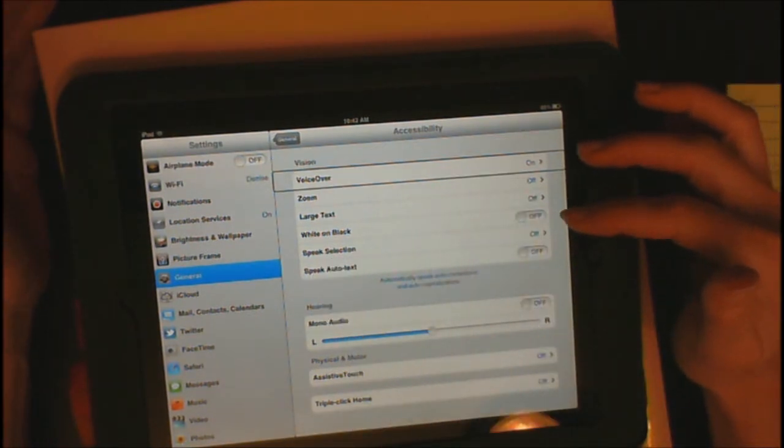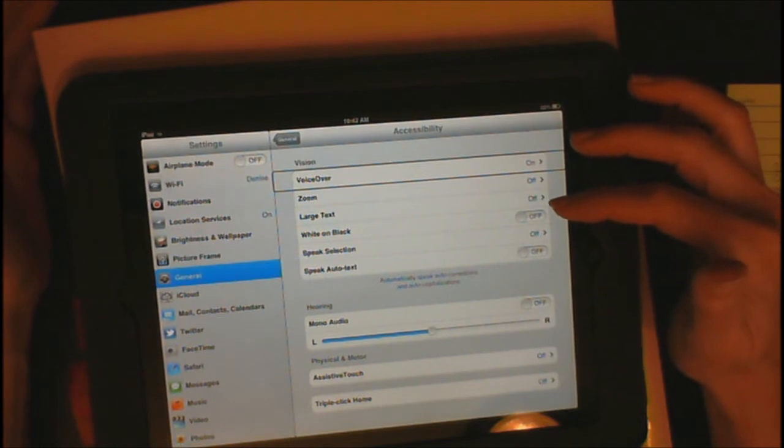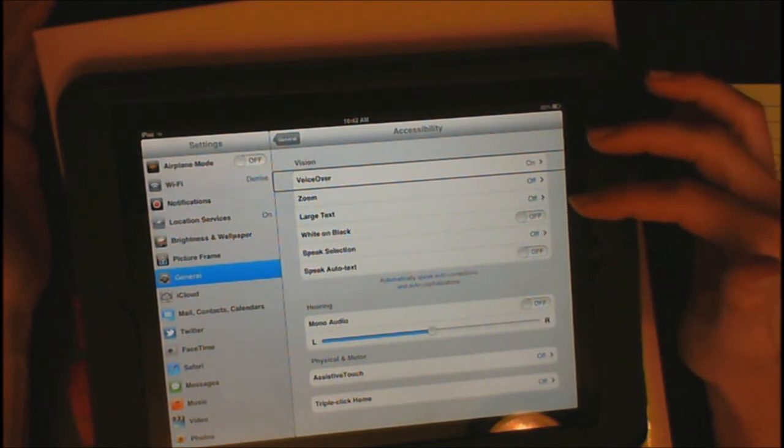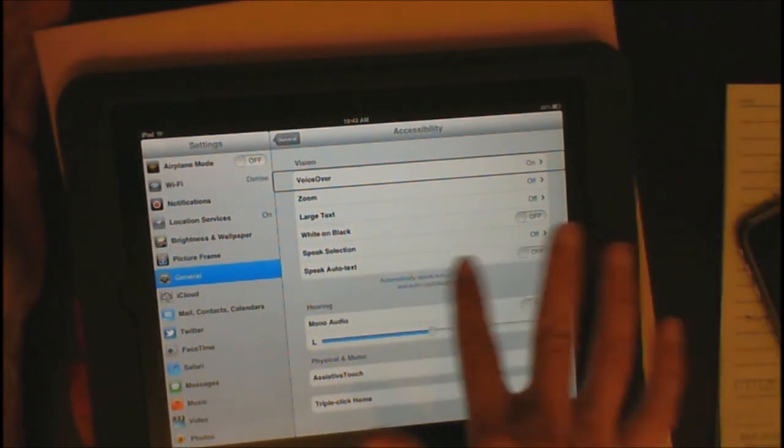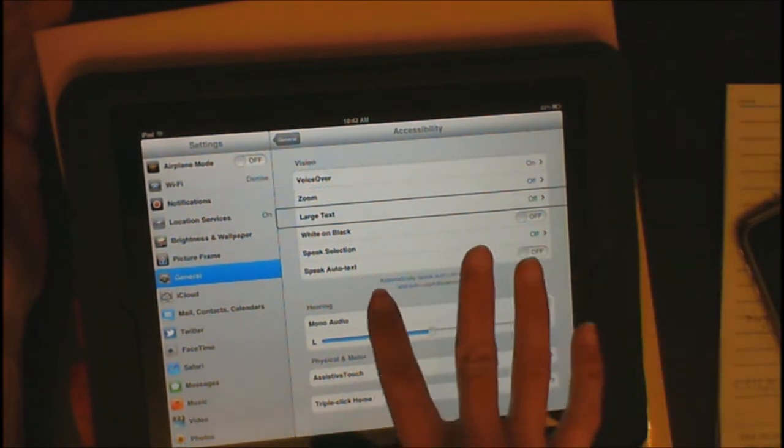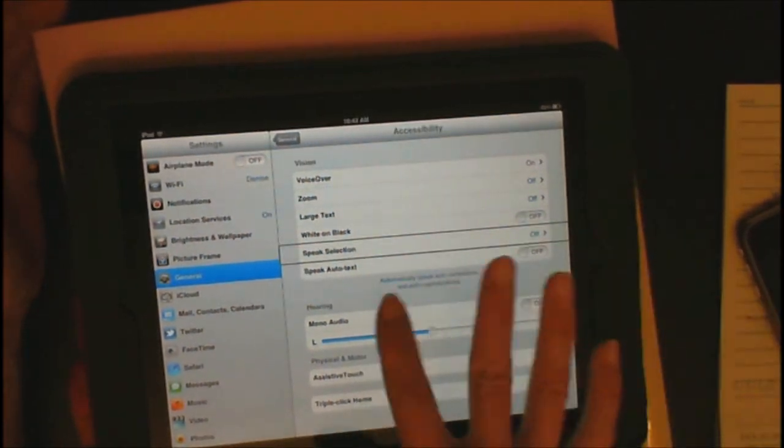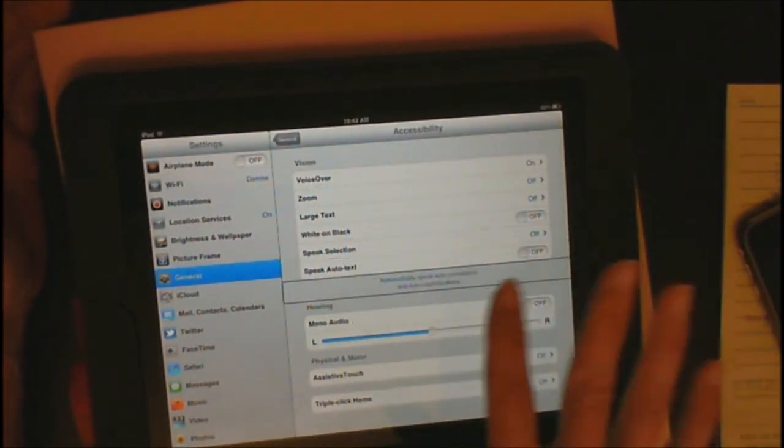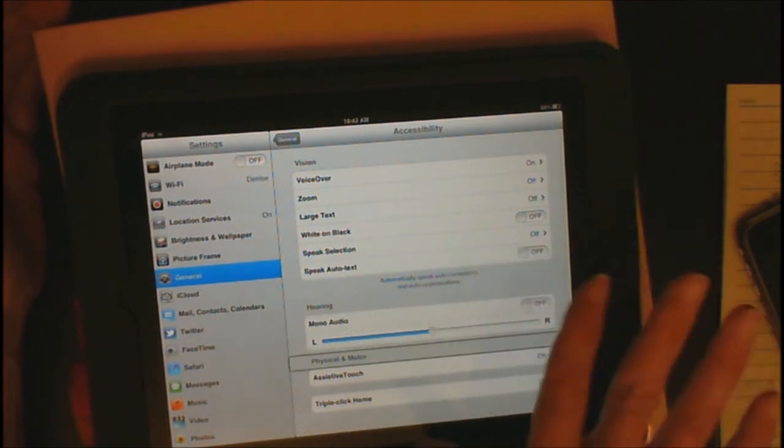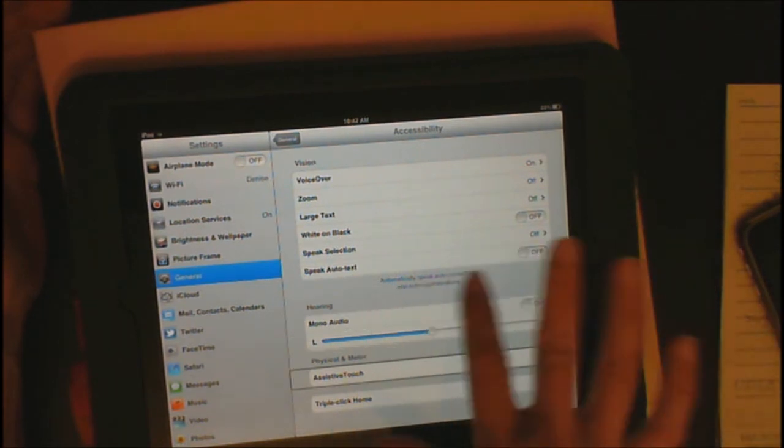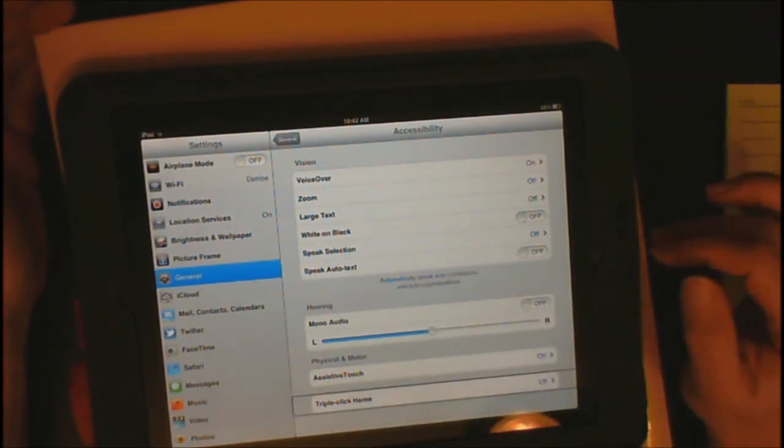If for some reason it was not on, I would double-tap that right now and I would turn it on. But we want to go ahead and go down to triple-click home. Zoom, Large text. And I'm just flicking my finger from left to right. Mono audio, Physical and motor, Assistive touch, Triple-click home.